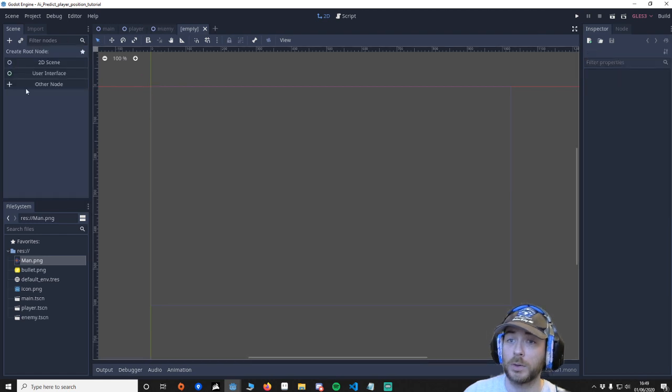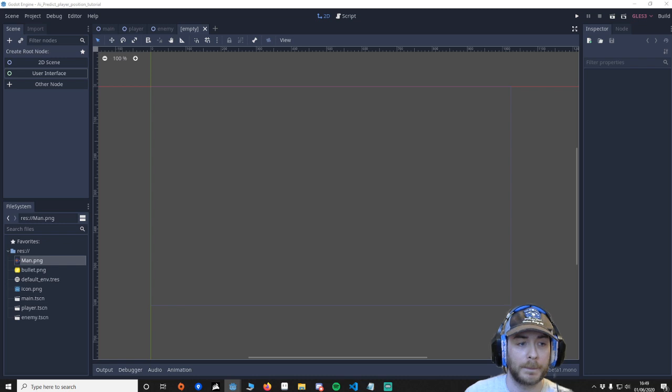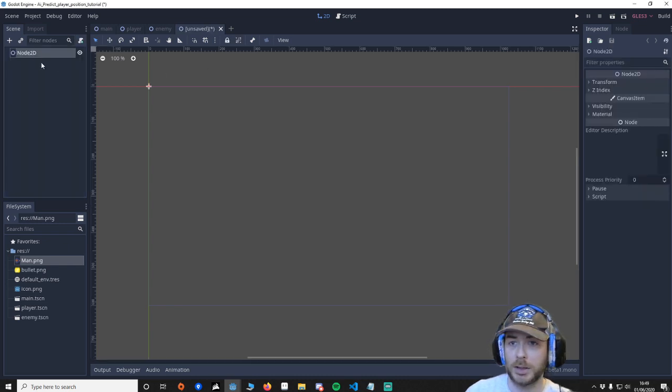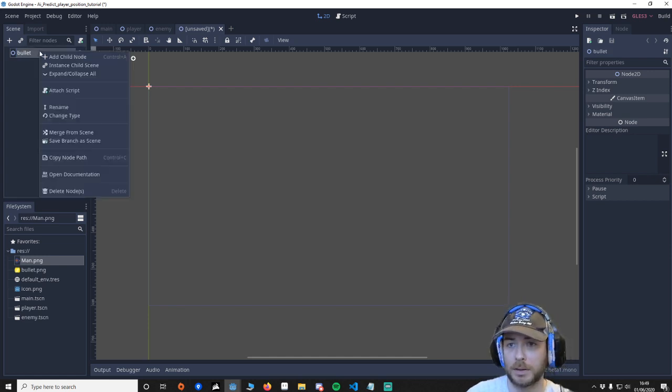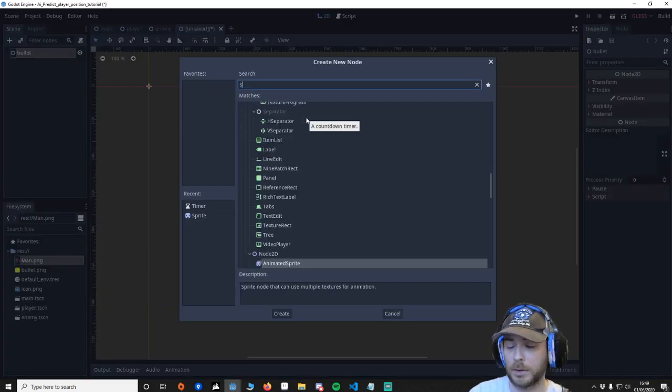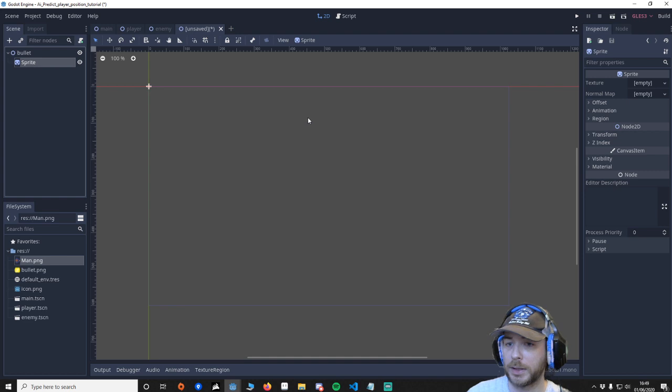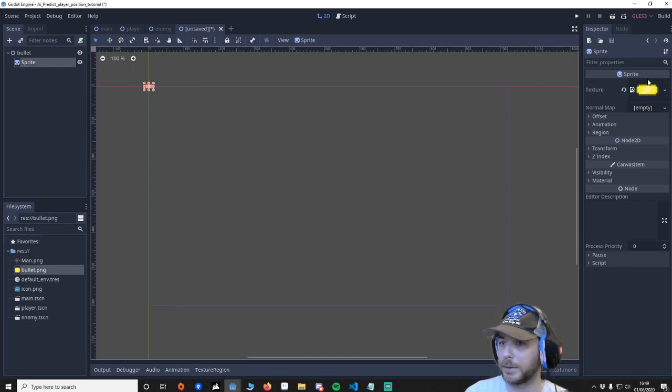Then I'm going to make another one. This is going to be Node2D and it's going to be the bullet. Let's put it again, bullet.